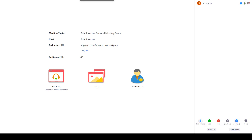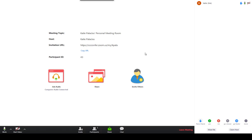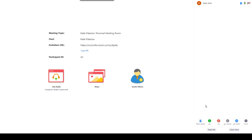then the instructor can kind of scan the list and they get a little notification on your webcam or on your account, your participant window, that you've got a question. So that's how you raise your hand with that.